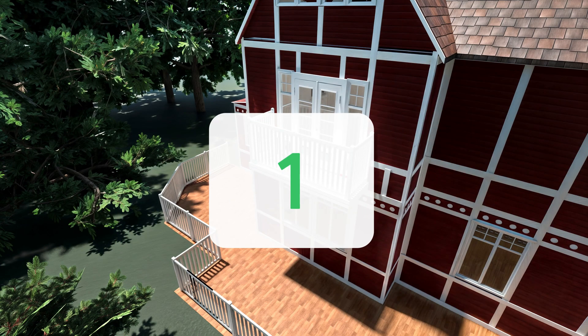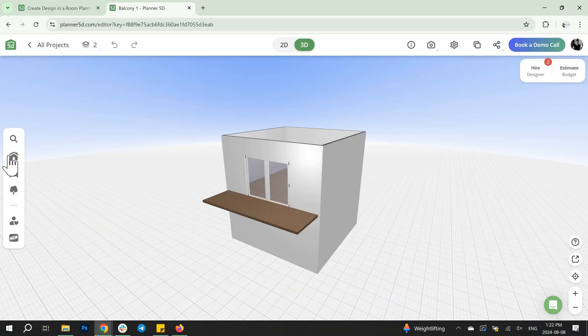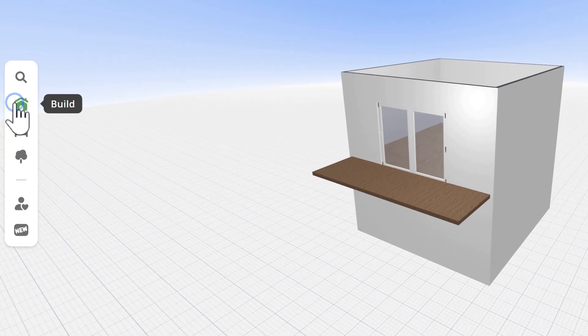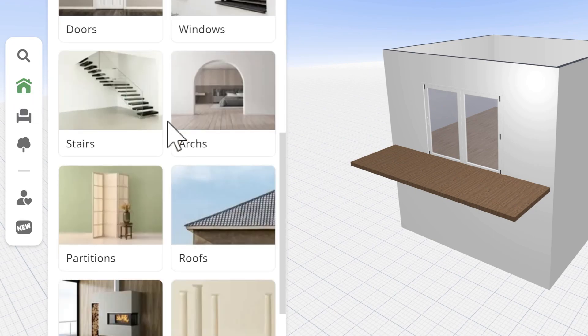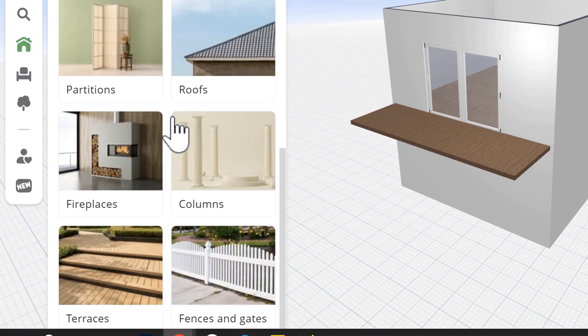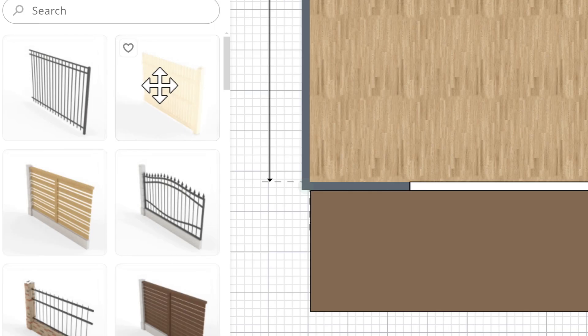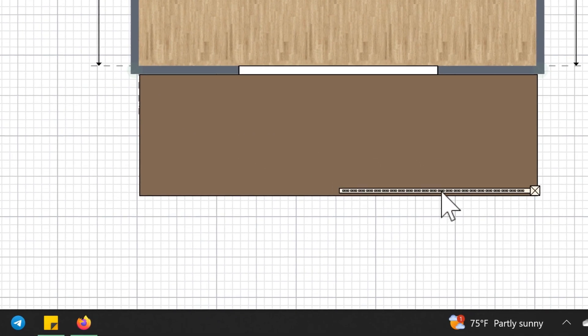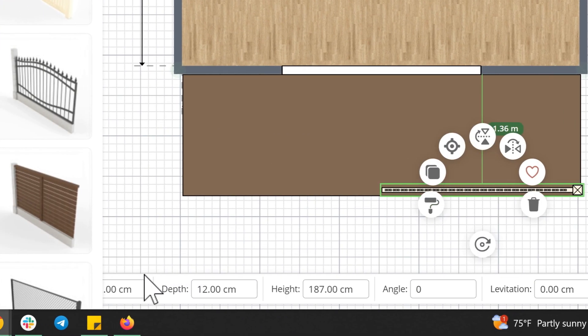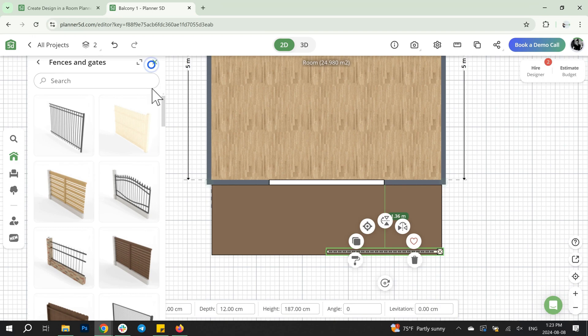Now, let's move on to the inspirational ideas. First, you've already created the floor, so choose the fences for your balcony. Select one from the catalog, adjust its size, and change the color to white. Then, duplicate it twice.